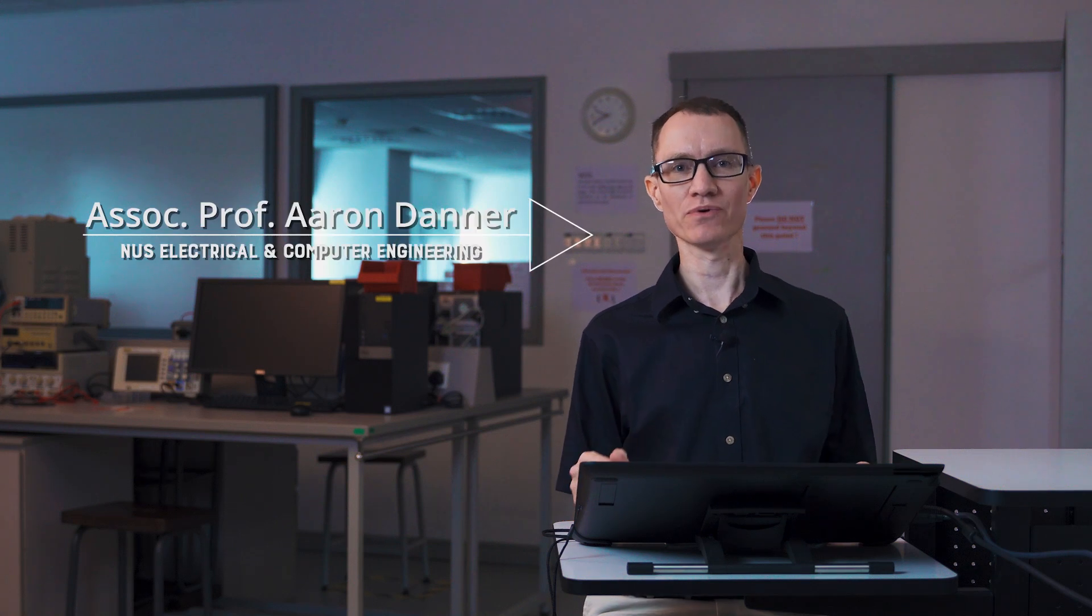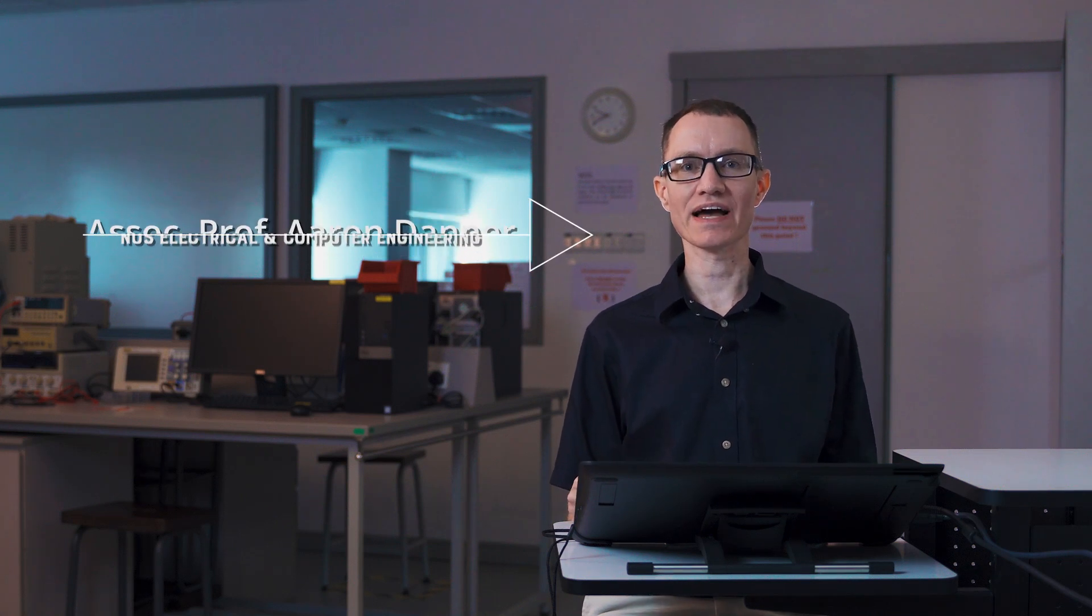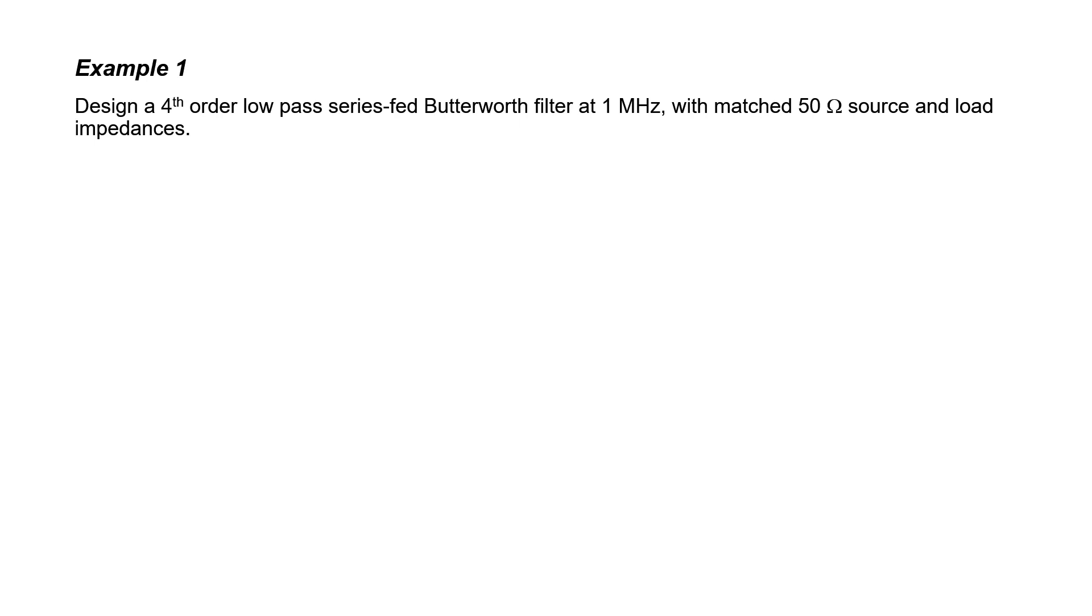Let's work a couple of examples where we design multi-pole Butterworth filters. Let's first design a fourth order low-pass filter. The first thing I'm going to do is draw my source and load. The filter is then going to sit between the two dotted lines.